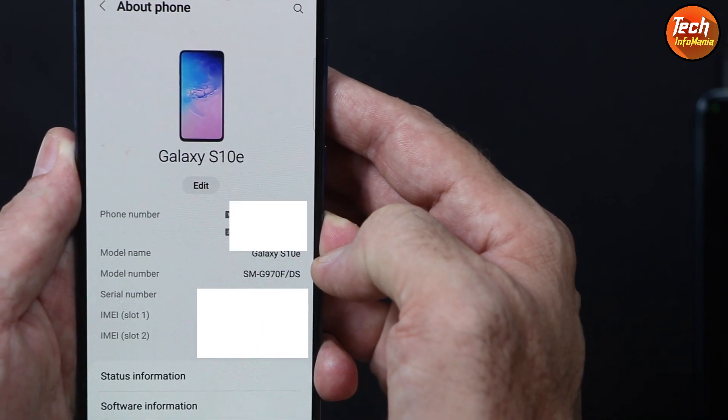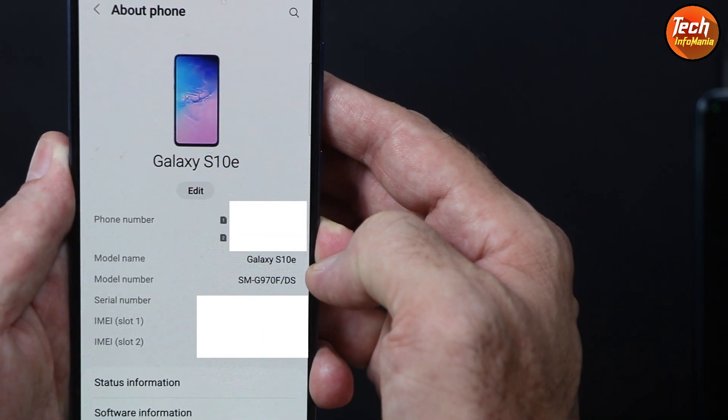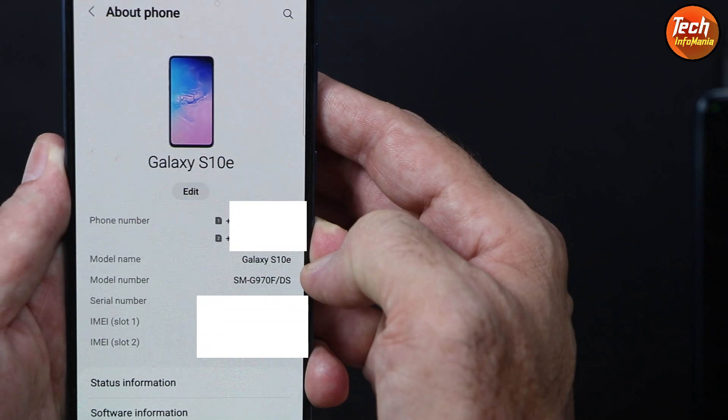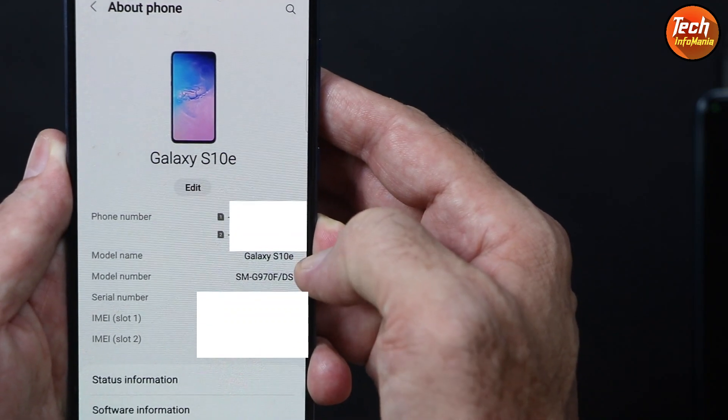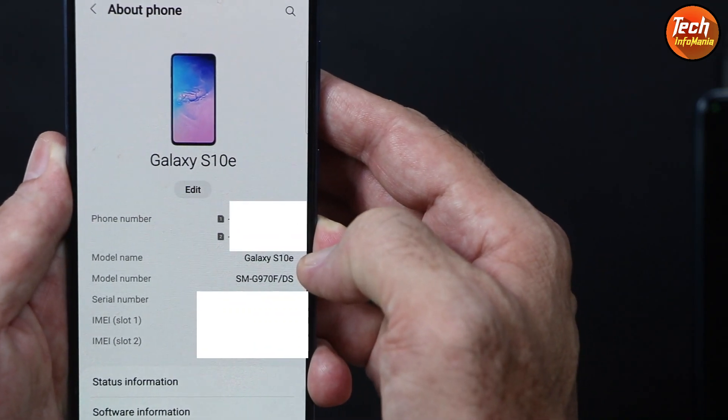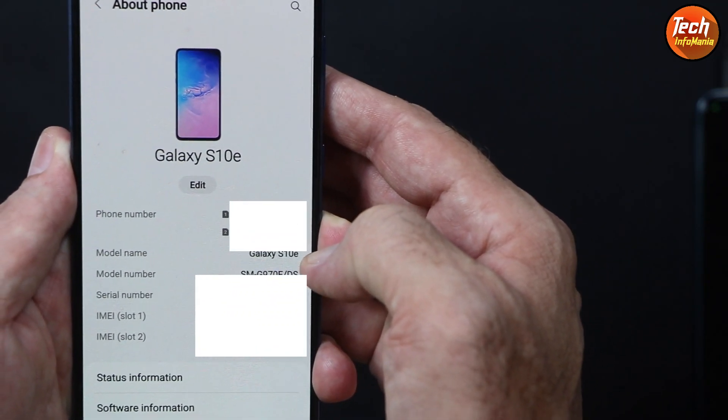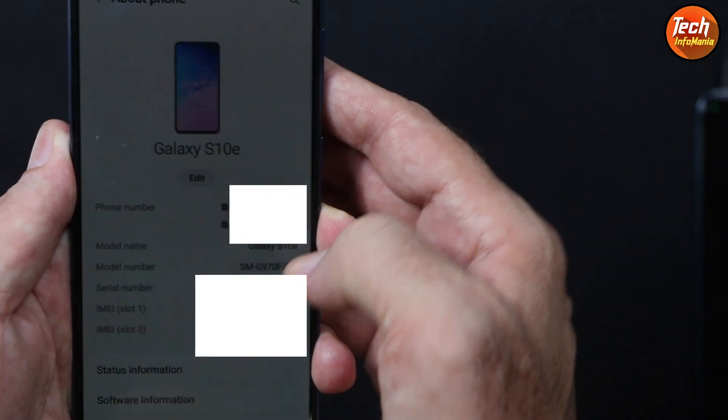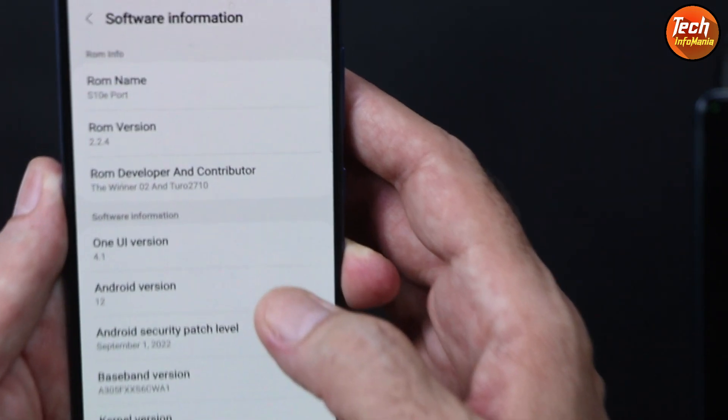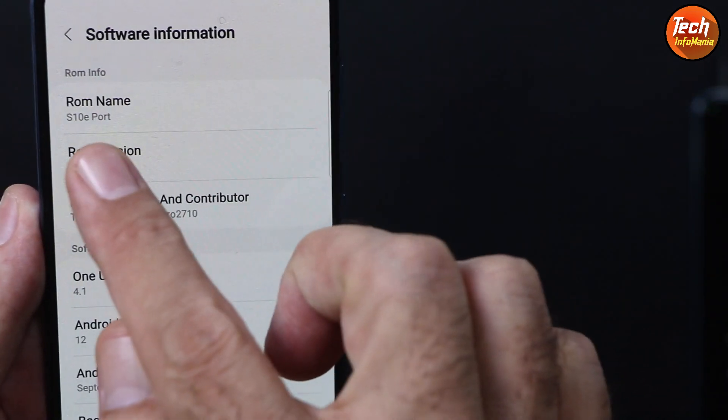The ROM that I have flashed on this mobile is actually ported from S10e. That is why the device is showing S10e. If I go further to the software information, you can see that the ROM name is S10e port.